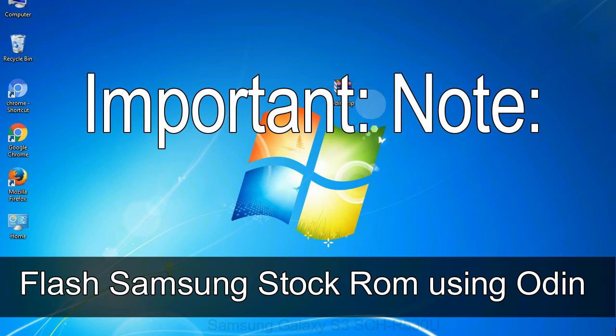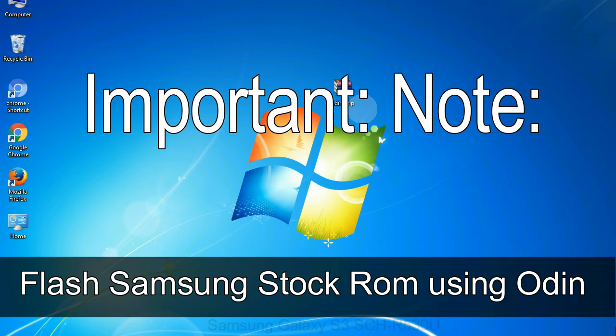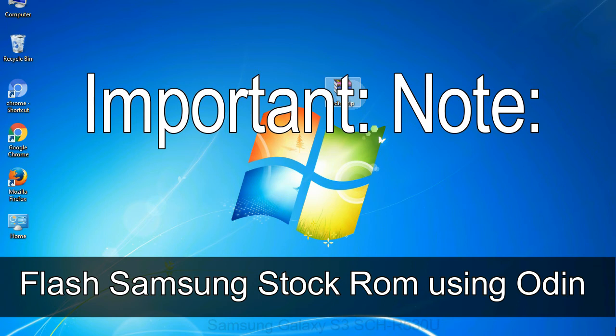Important note: Flashing stock ROM or downgrading stock ROM does not void your phone warranty. So, don't worry about the device warranty. Installing official firmware or stock ROM does not involve much risk most of the time. However, try this at your own risk. We will not be responsible for any harm done to your device.